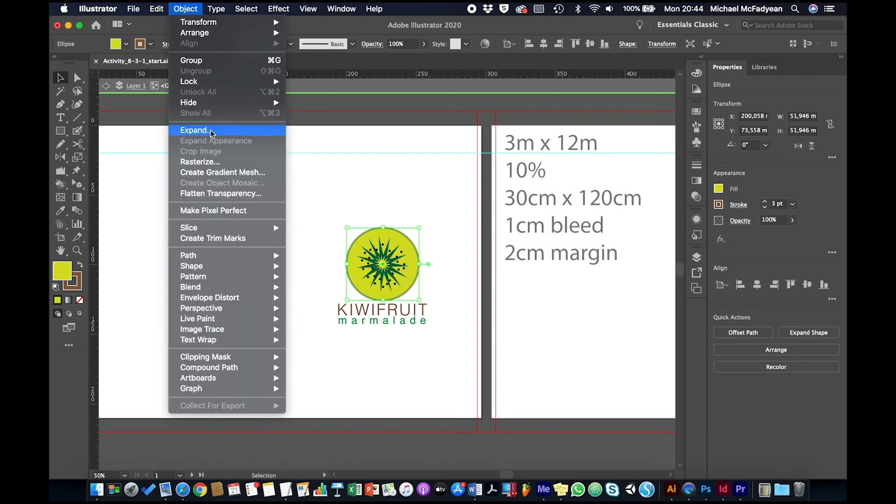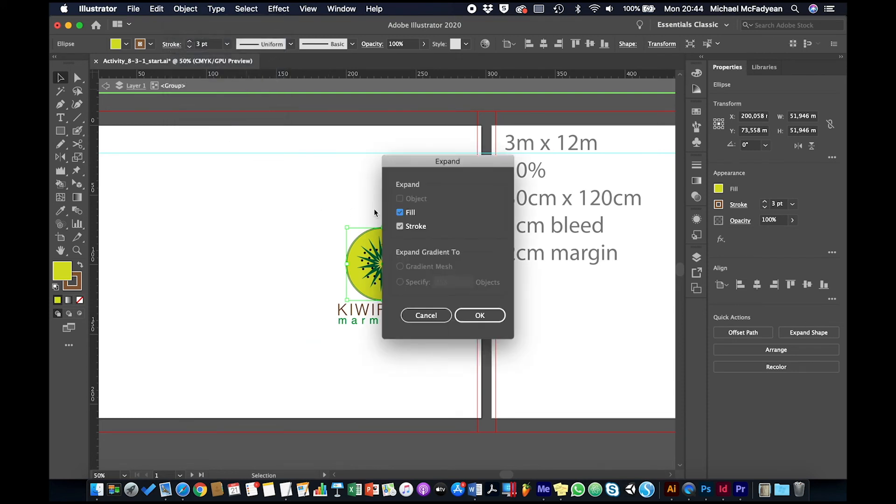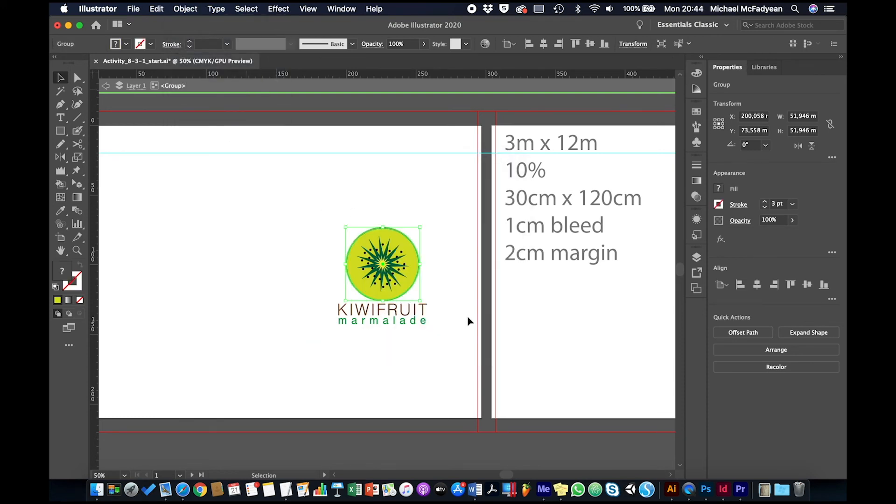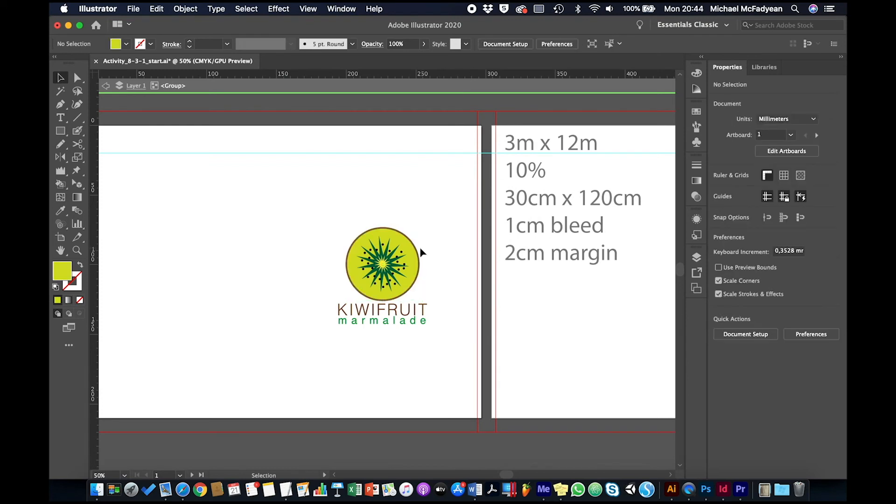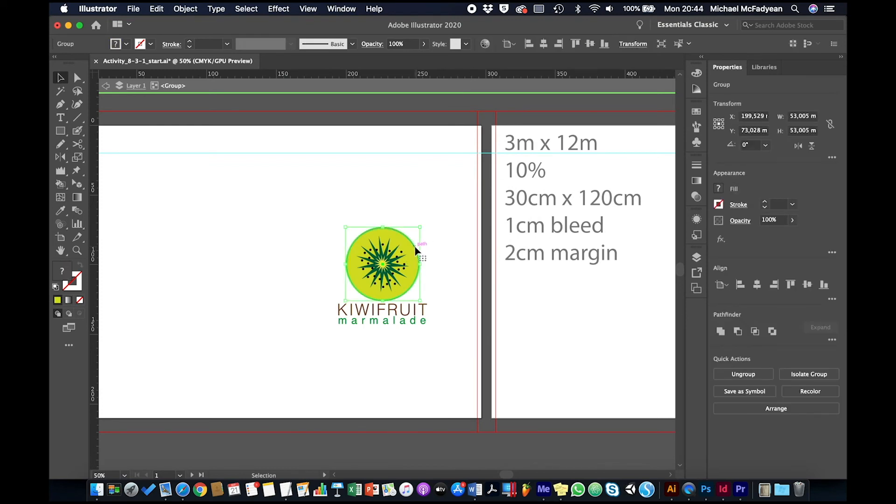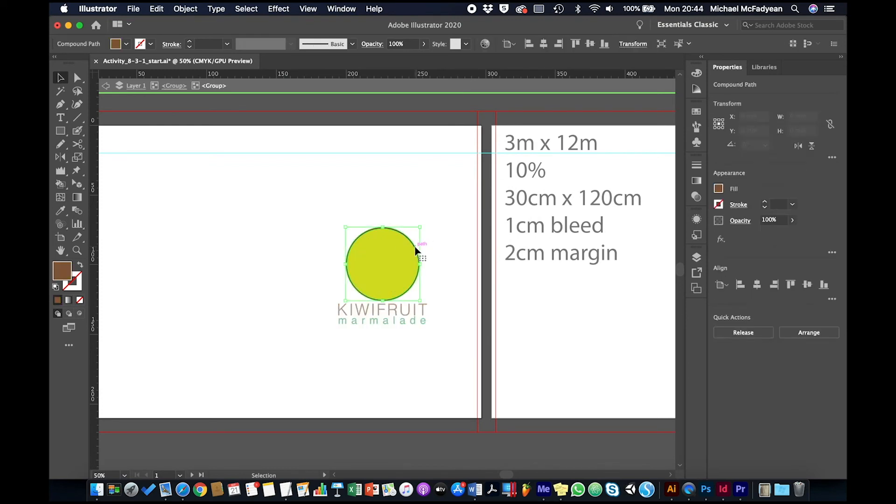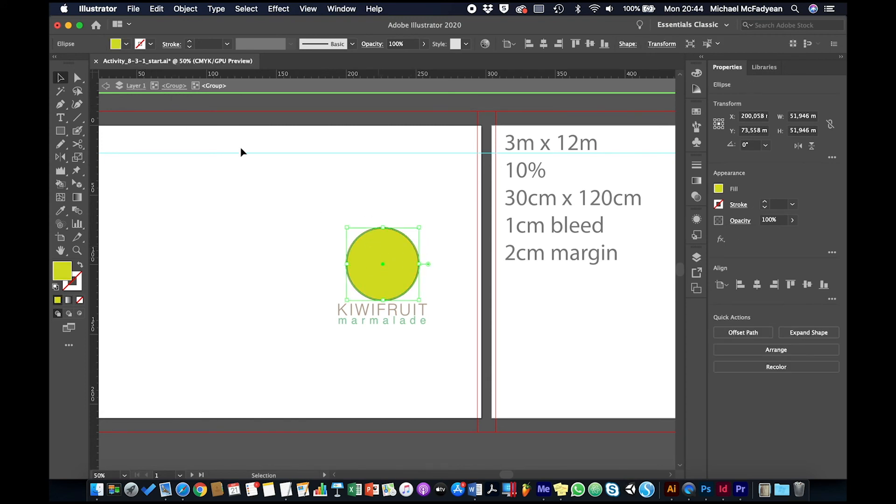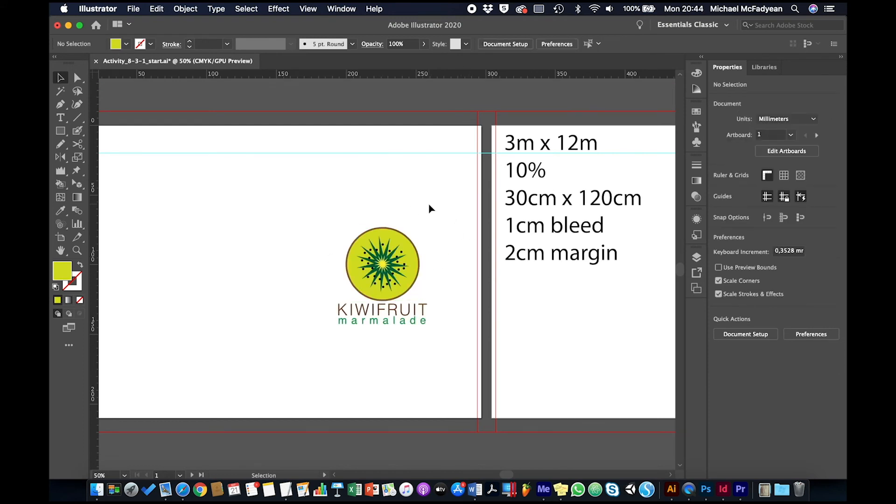And the way that you do it is to convert your strokes into shapes by expanding them. So I'm going to go to Object > Expand, leave it on fill and stroke, and say okay. So now I've actually got two objects: I've got one object with a brown fill which was the stroke, and one object that has the fill. So there are no strokes anymore on this artwork, and that's what you want.